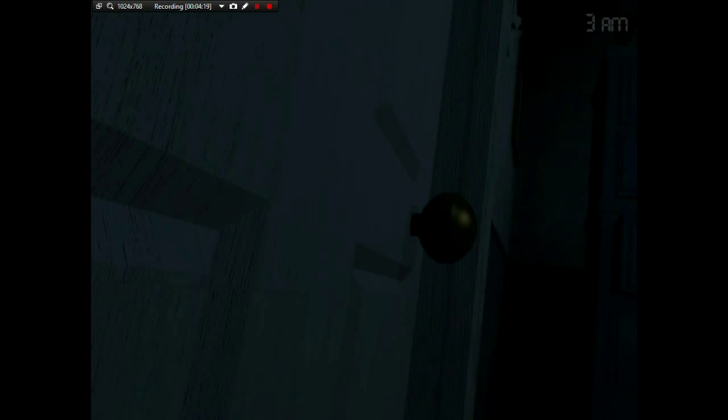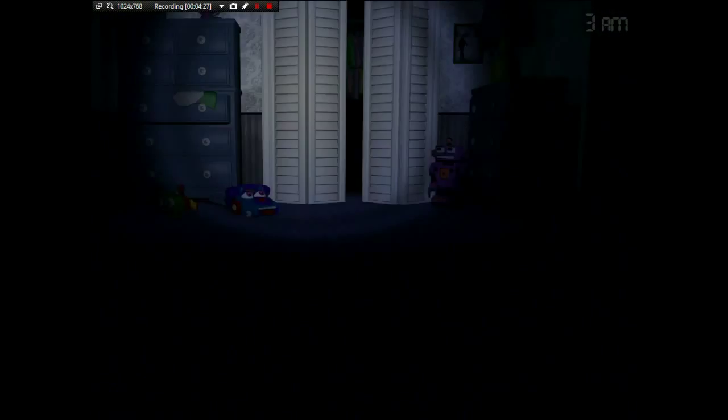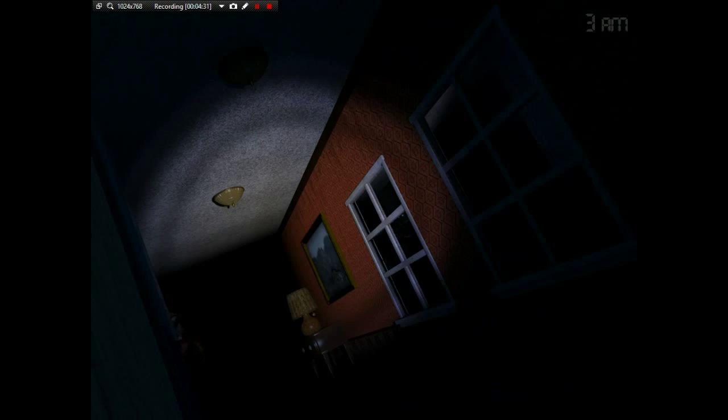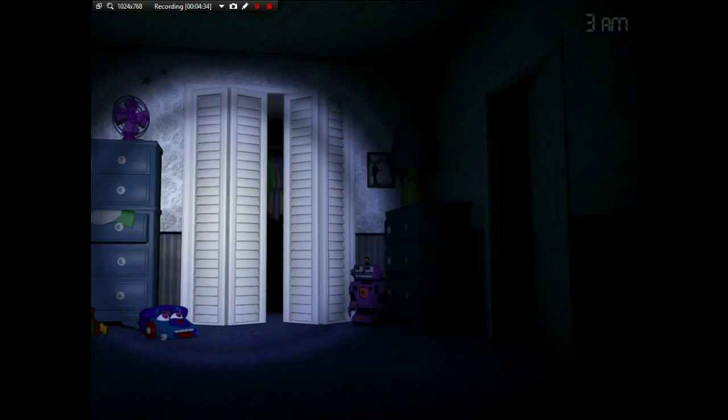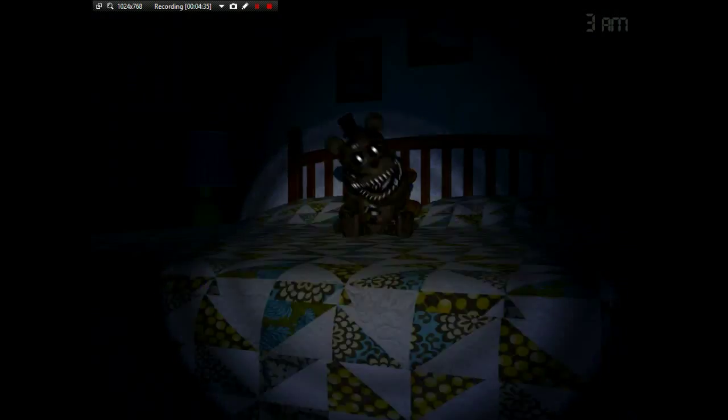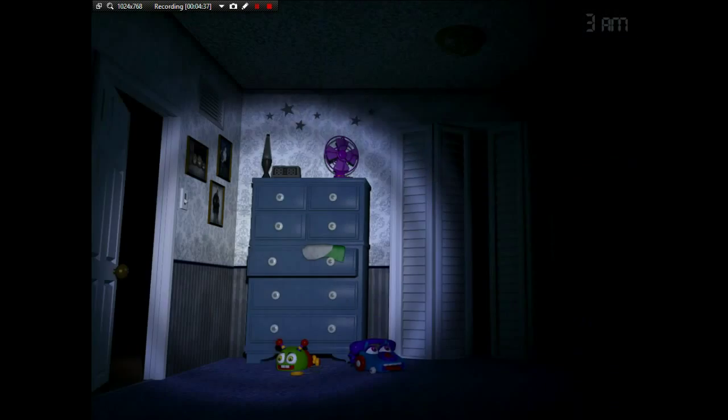I hear that. Hey Foxy. No, hi Foxy again. Get out of here Freddy. I hear that.